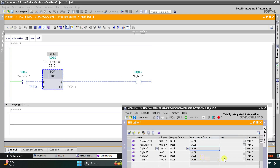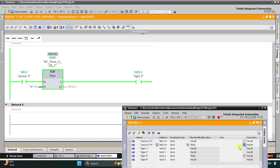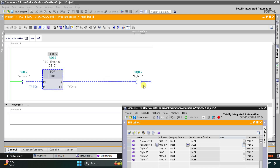When Sensor 3 detects that there is someone at that particular step, Light 3 gets activated. When there is no longer detection of that person, Sensor 3 gets deactivated. As a result, Light 3 will turn off after 10 seconds. So after 10 seconds it gets off. It was all about this example. Thank you for watching.